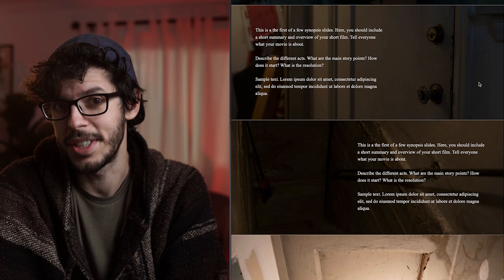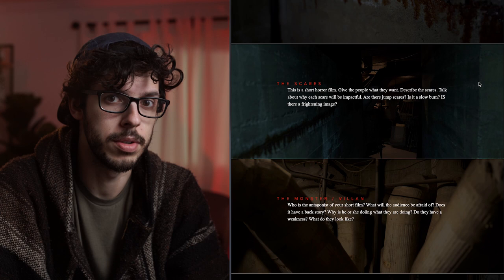A pitch deck is a document or presentation that introduces the tone and story of your film to people in a way that helps them understand your vision. People can't read your mind, so a pitch deck is an efficient way to get your point across, and you get to use visuals — usually photos or still frames from movies — that communicate the mood you are going for.